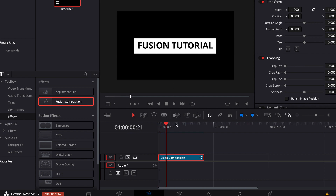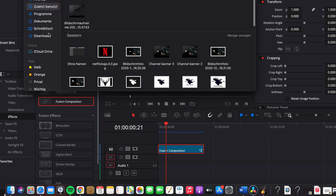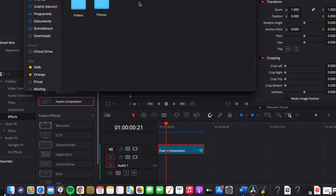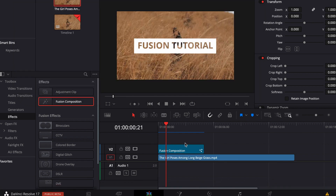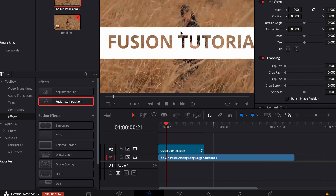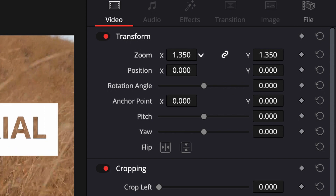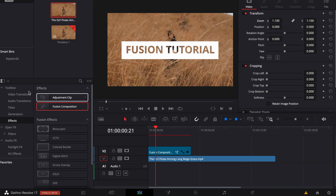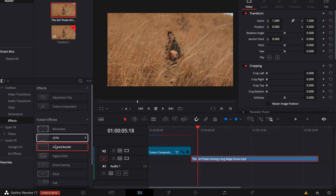That's our text effect, and now I'm just going to show you that it is transparent. Just let me pick a video — pick that one — put it under your fusion composition, and as you can see your title is transparent. If you want to adjust the size of your fusion composition, just press zoom in or zoom out.